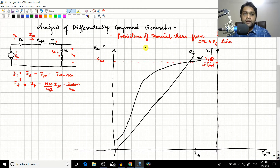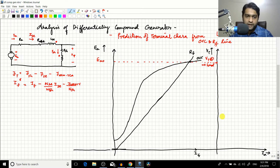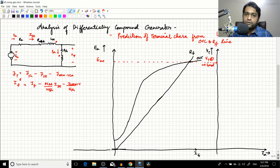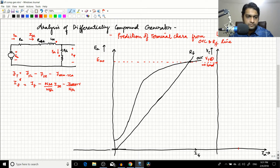Today we will go through the analysis part — predicting the terminal characteristics from the OCC and the RFL using the same procedure. We start by plotting for a shunt generator and then compare the differentially compound generator with it.